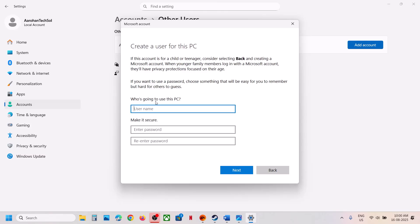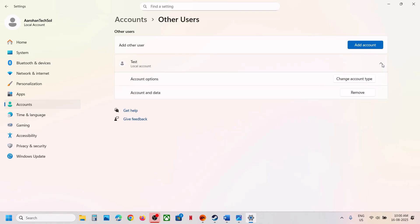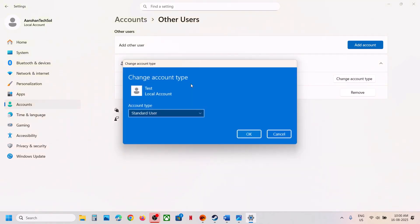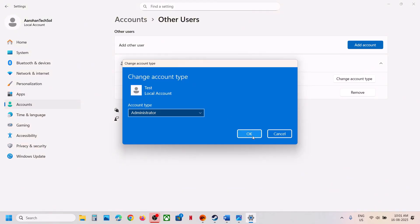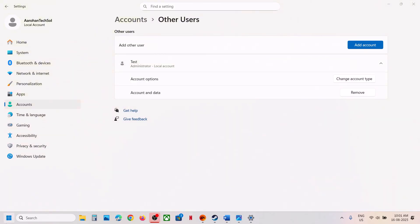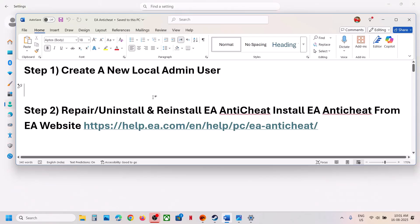You can create a username and optionally enter a password. Once it is created, click on the dropdown option, click on Change Account Type, and select Administrator. Click OK. Now log out and log in to the new account. When you log in to this account, you can try to launch the game and you should not receive the error.